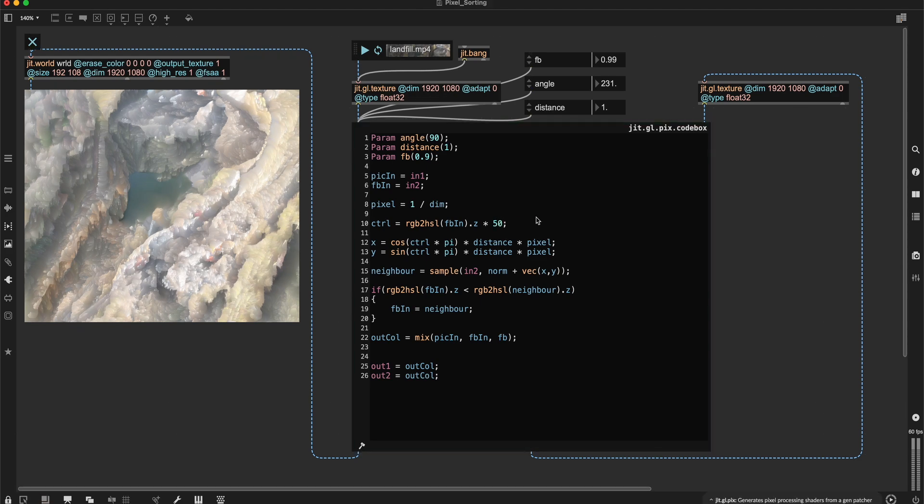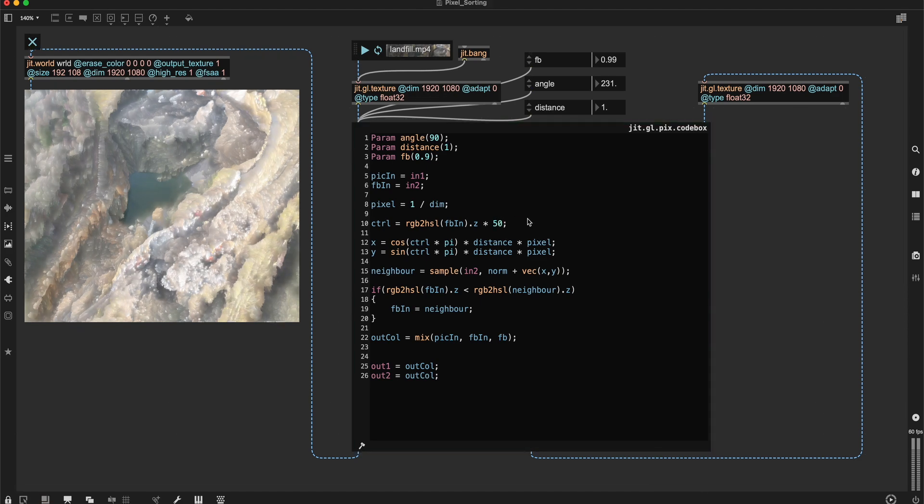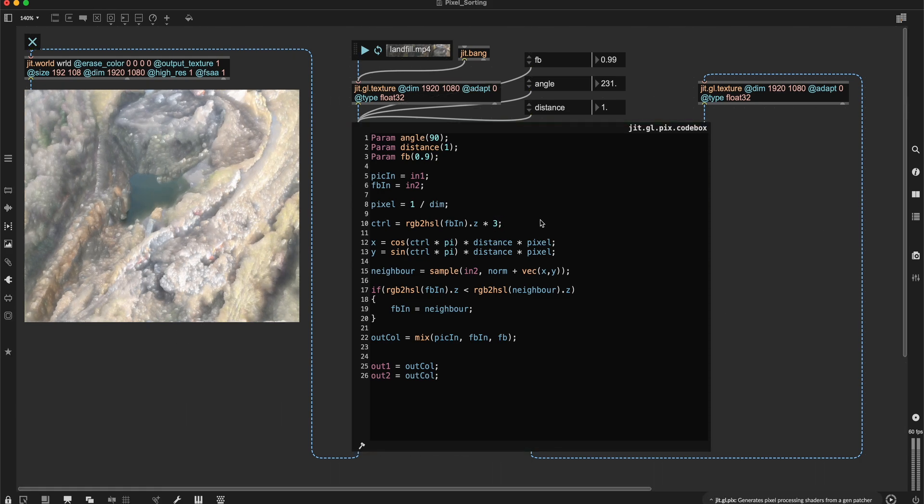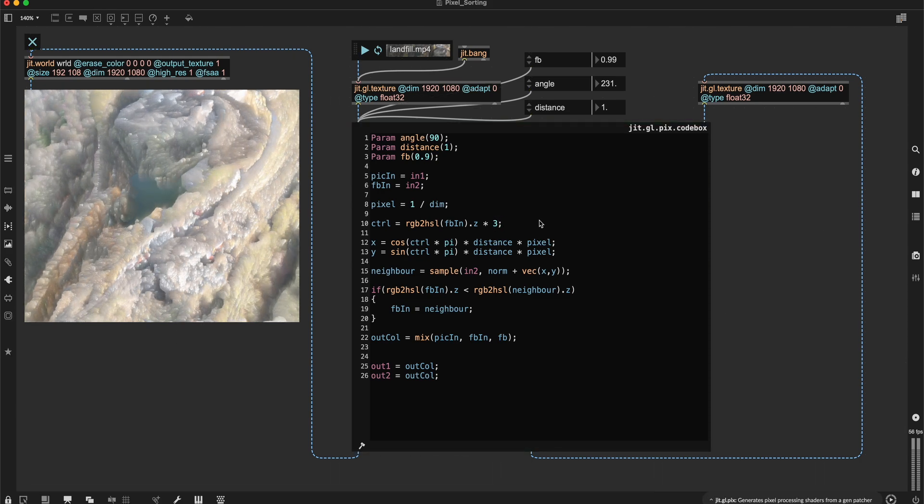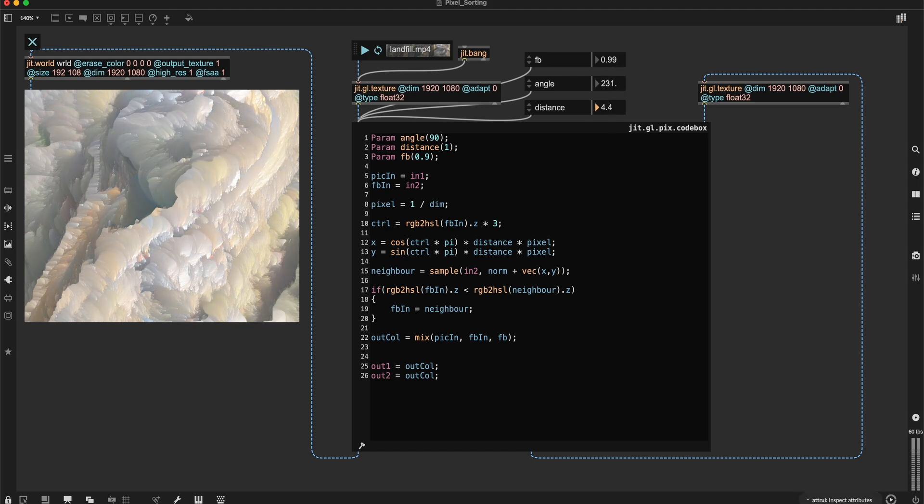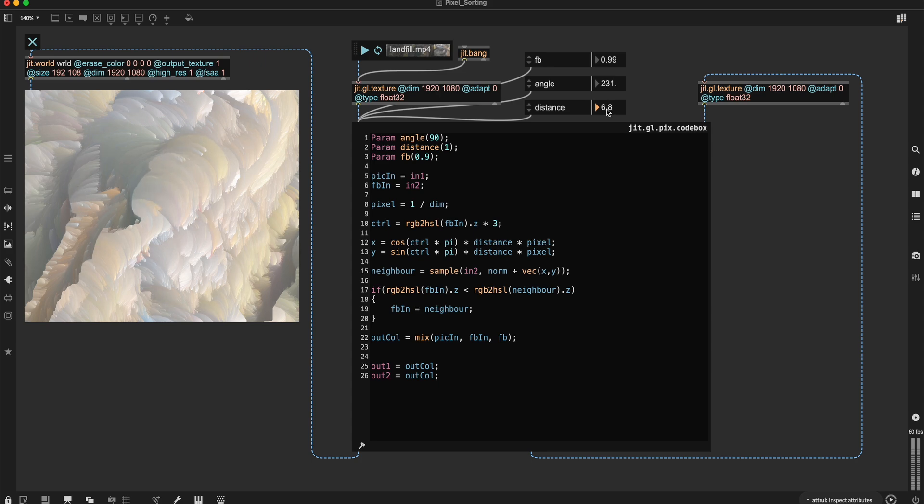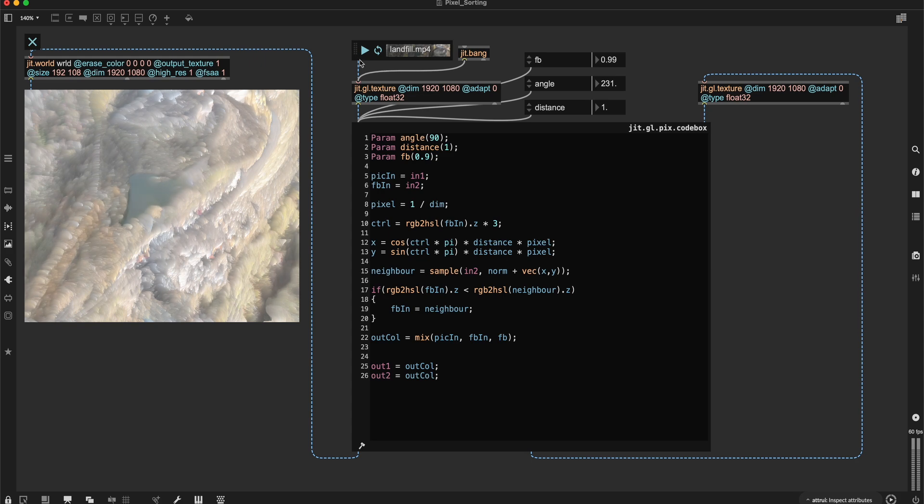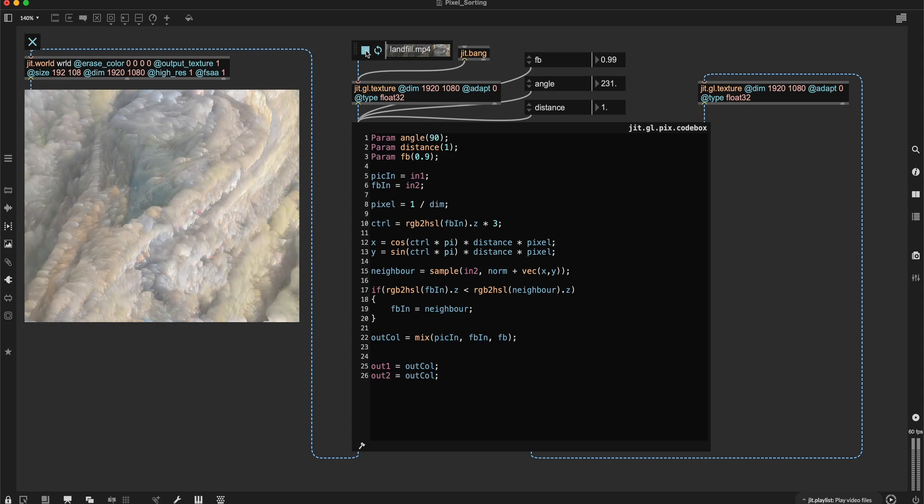What happens if we use 50? I don't like that. Let's use three. And what happens if we change the distance? Then it's just blurring. Let's keep it at the distance of one.